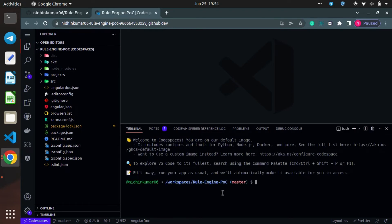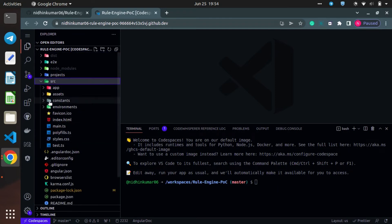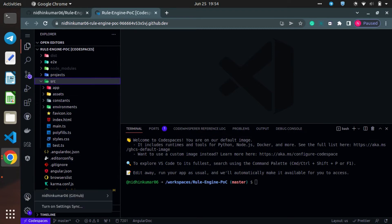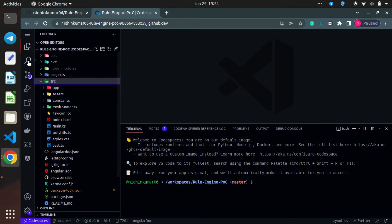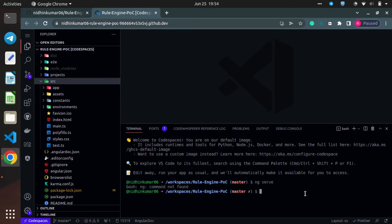Now the installation has been completed. You can see all the node packages have been installed. We can just open up the Codespace and see how it looks. Since I have meta-synced all the extensions from my local machine, they are available in this VS Codespace. We will try to run our application using the npm run start command.